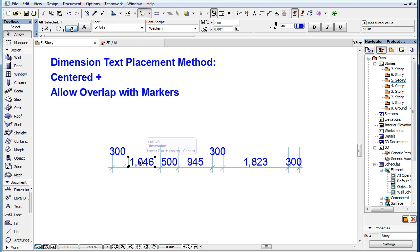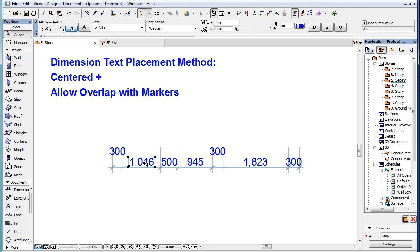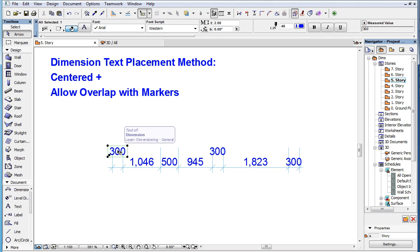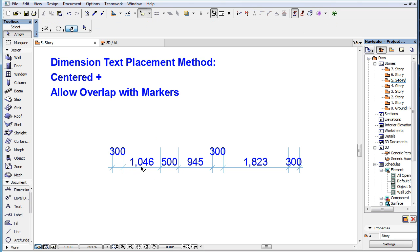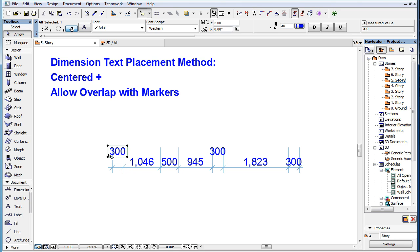When two adjacent Dimension Texts are not far enough from each other, the one on the left will take precedence unless the other one fits between its Dimension Markers, in which case that Dimension Text takes precedence and the other Dimension Text will be shifted one row upward.